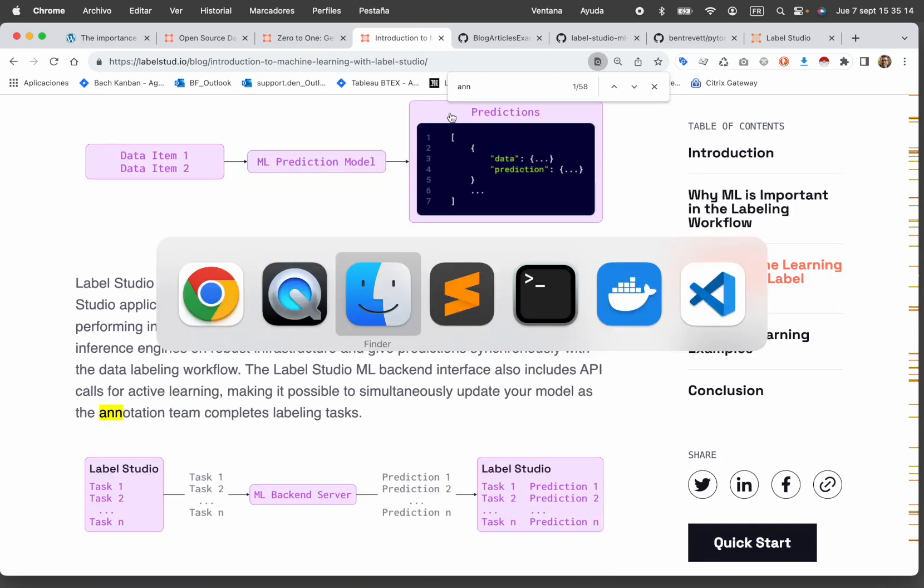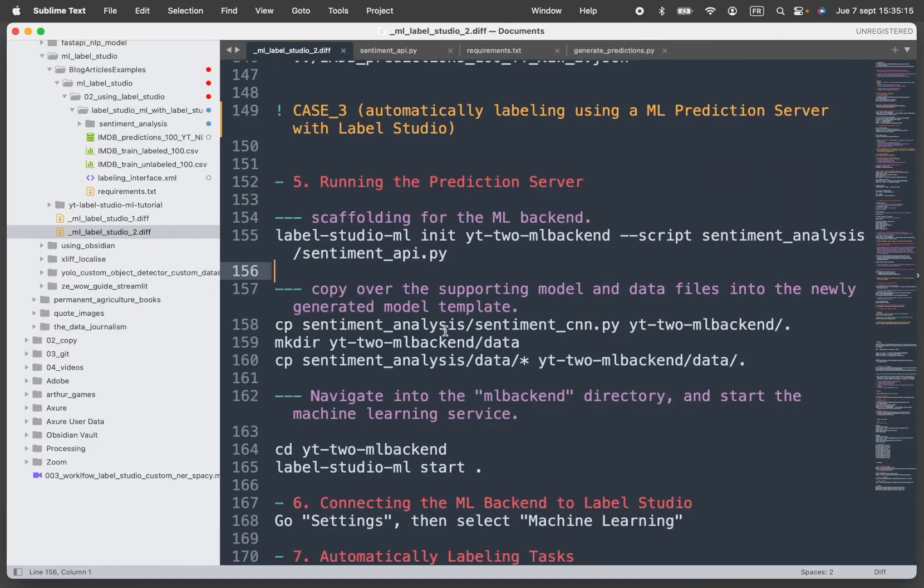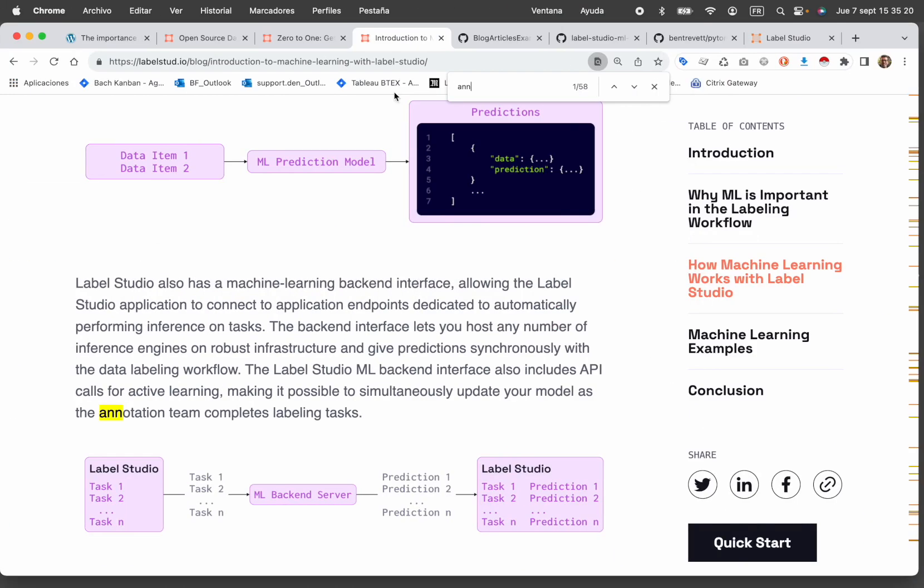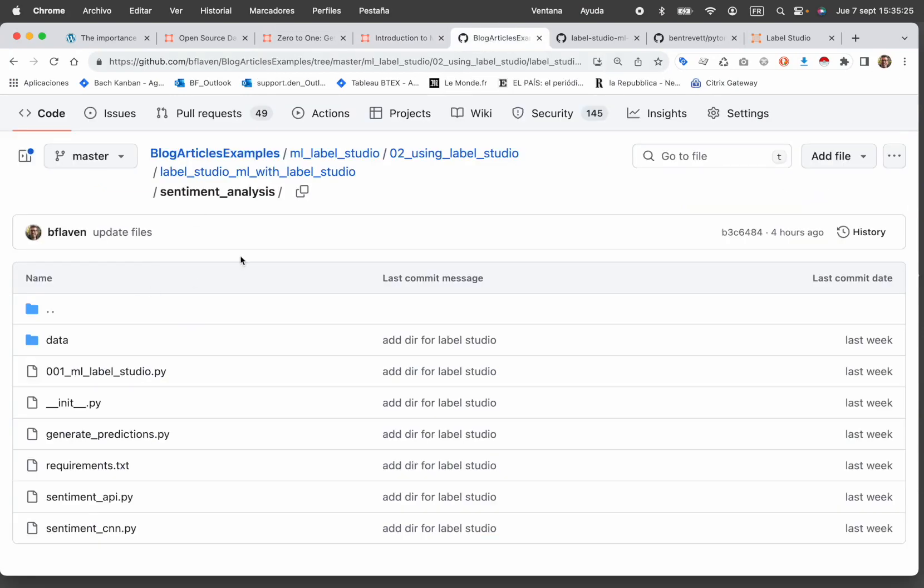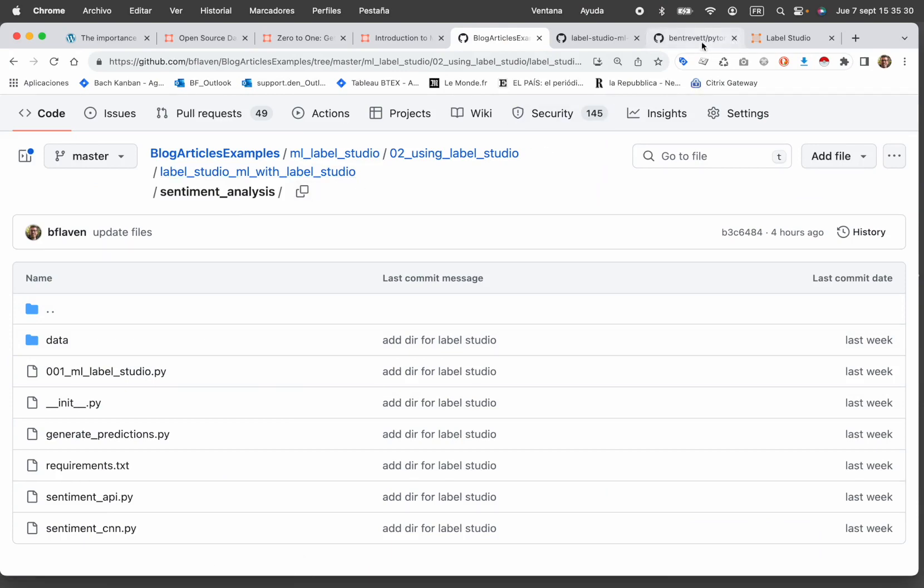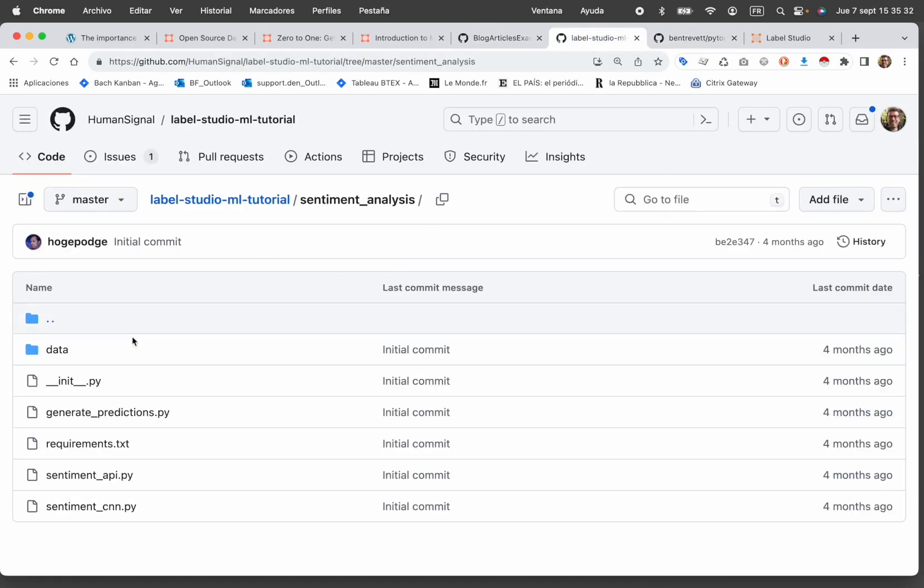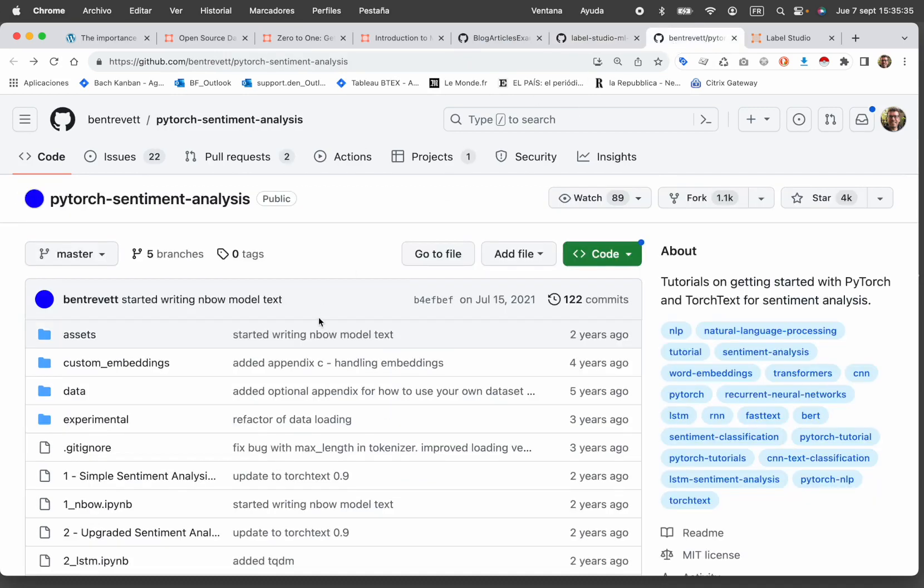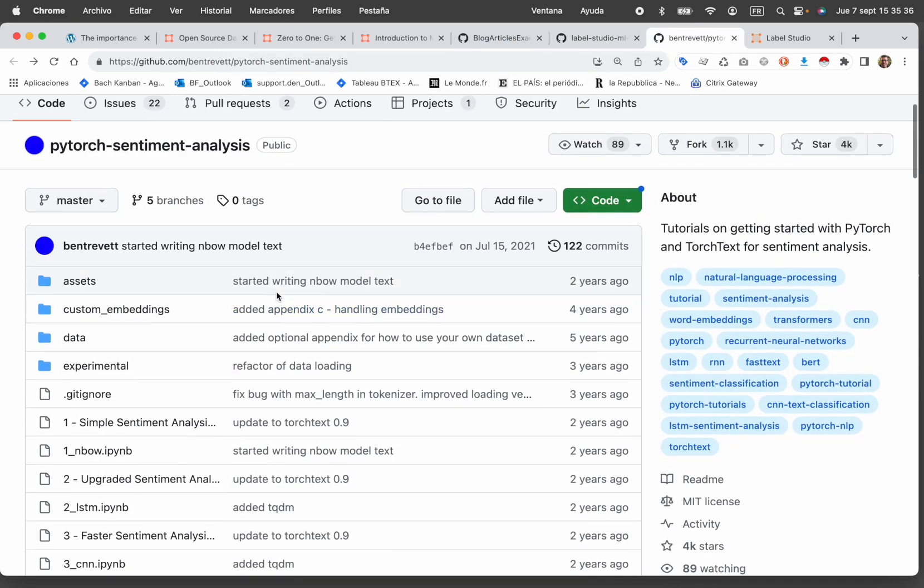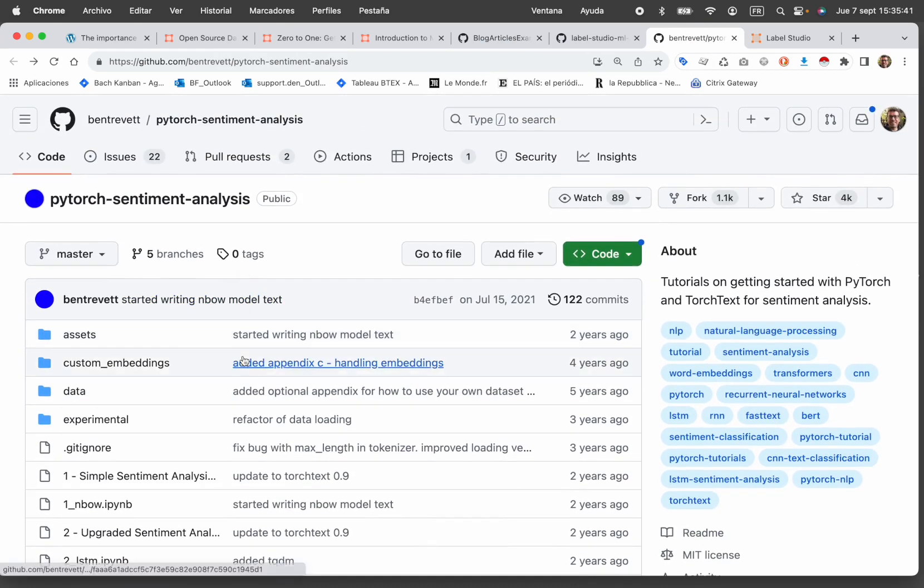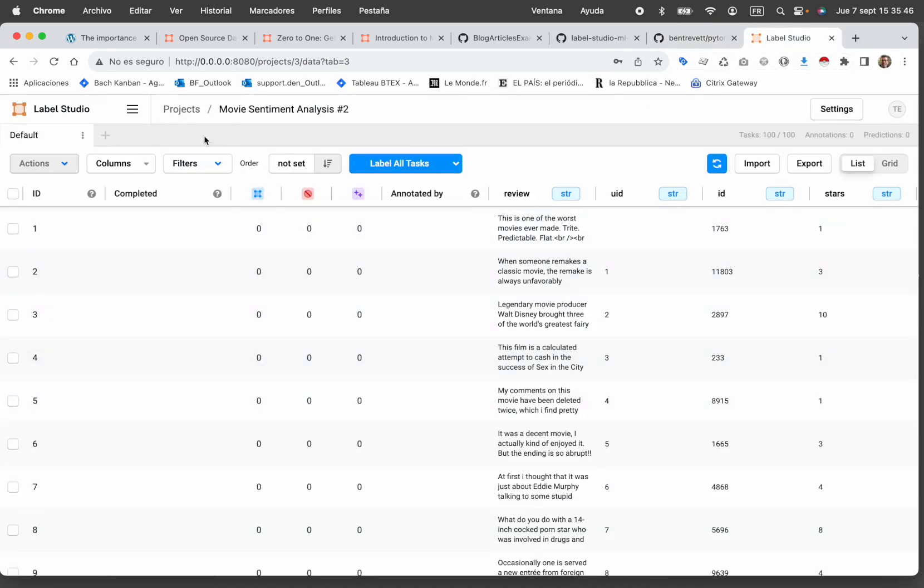We're going to see use case three, which is using the machine learning prediction server with PyTorch sentiment analysis. You can find all the elements on my GitHub account and also on their GitHub account. For people who want to dig a bit more on PyTorch sentiment analysis, you have the original post on this GitHub.